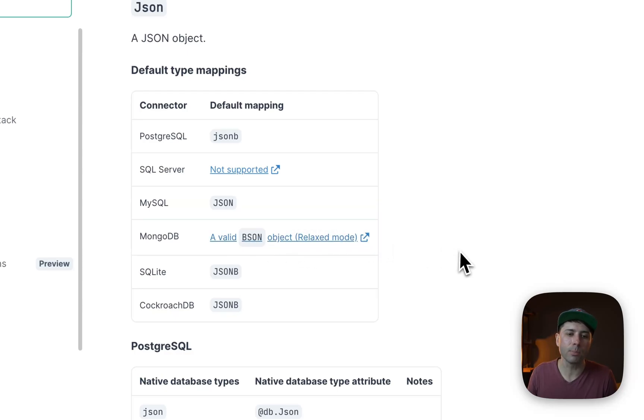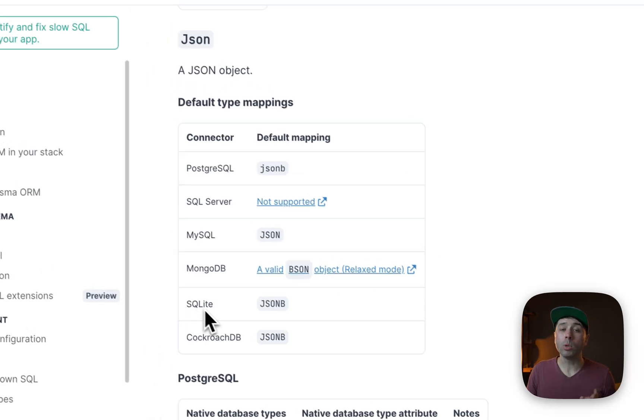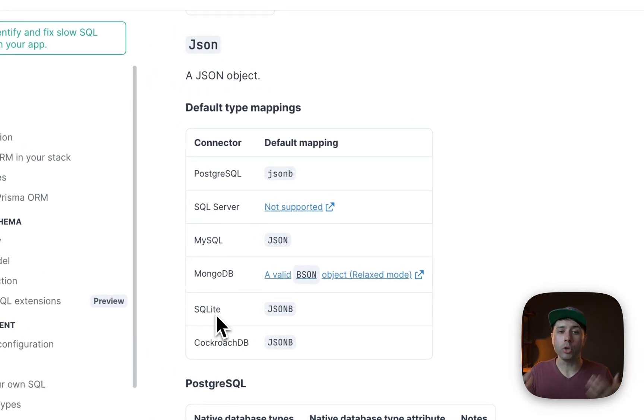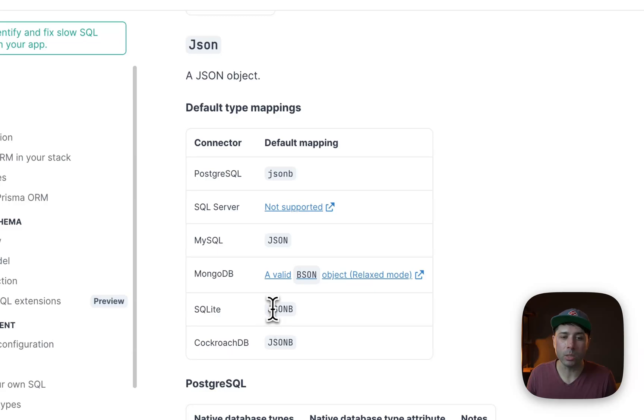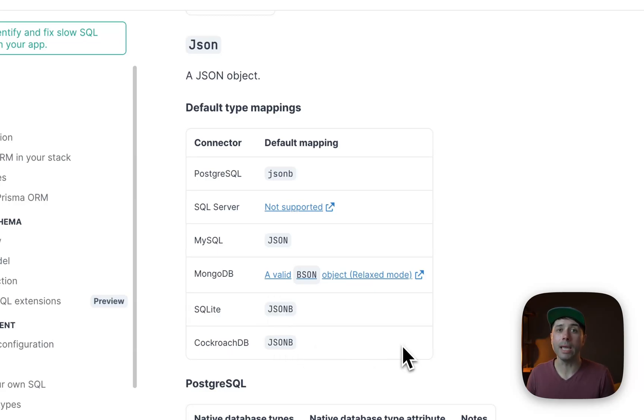SQLite, this is new at Prisma 6.2, there's support for JSON in SQLite that maps to JSONB, and same for CockroachDB as well.